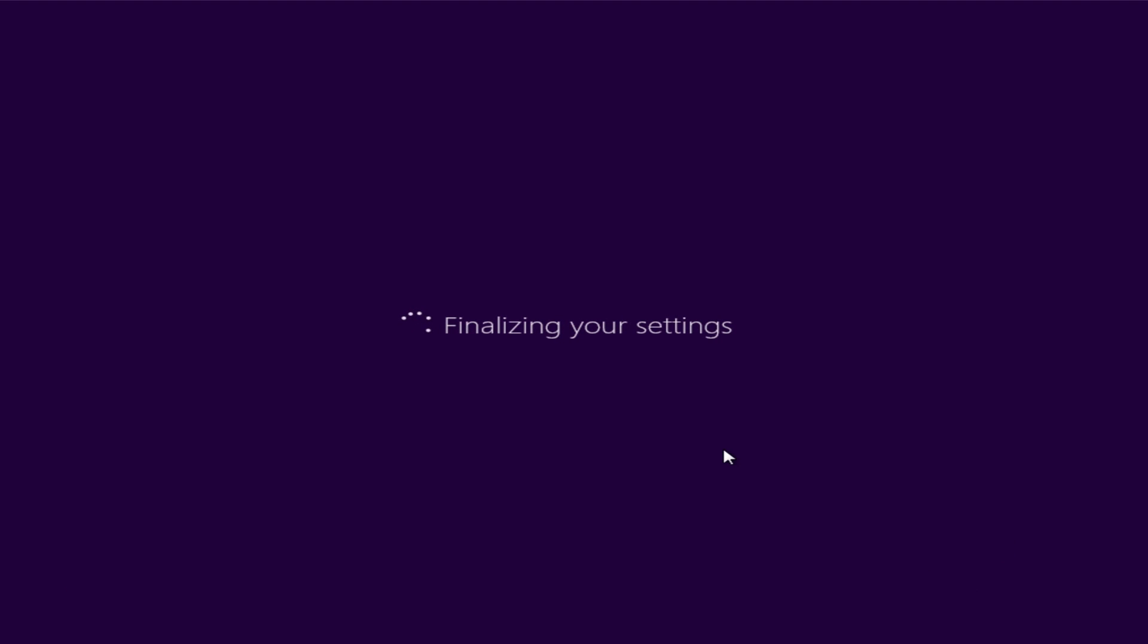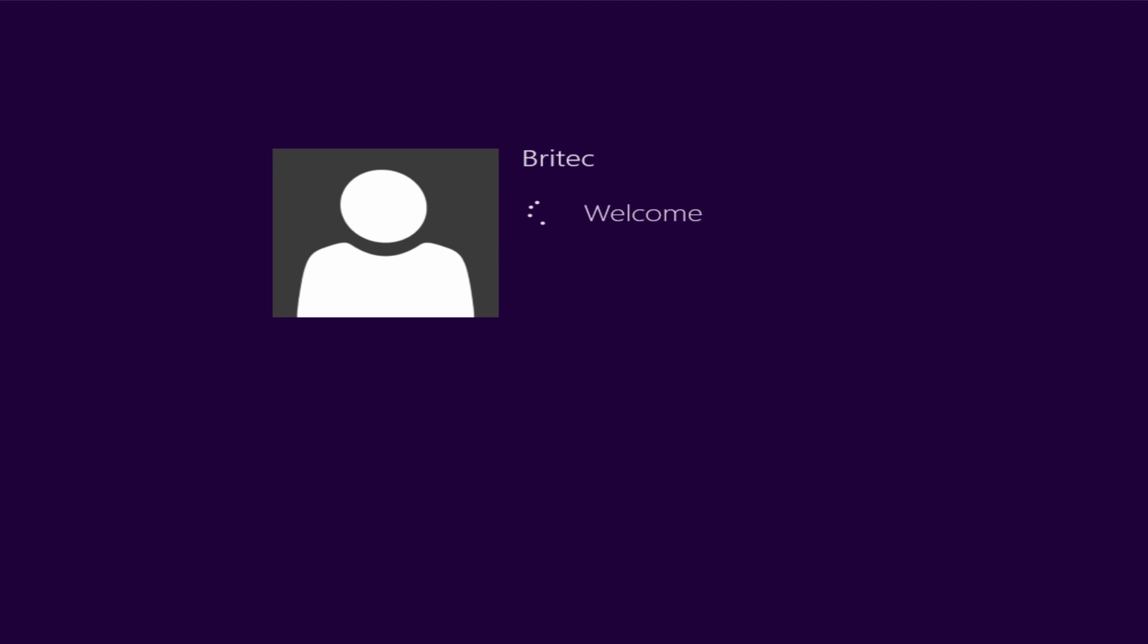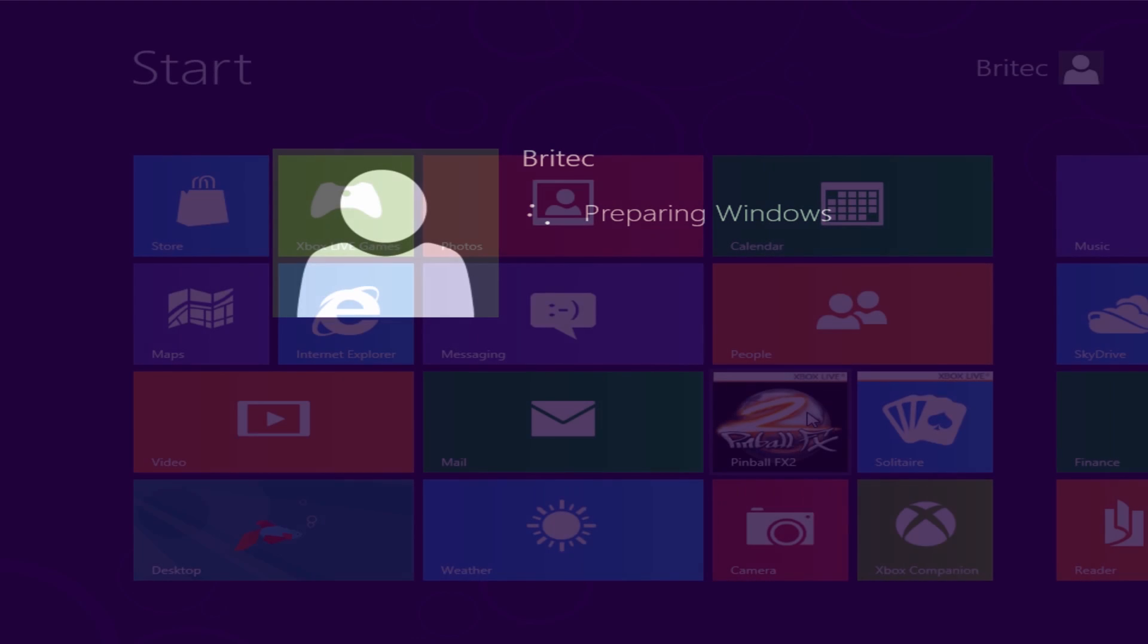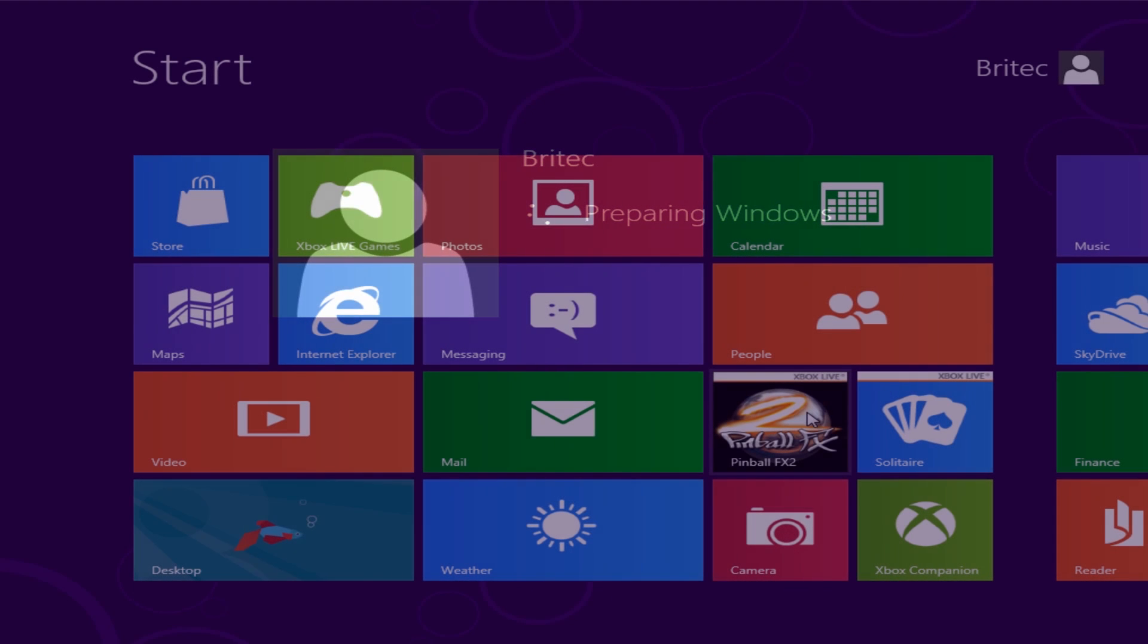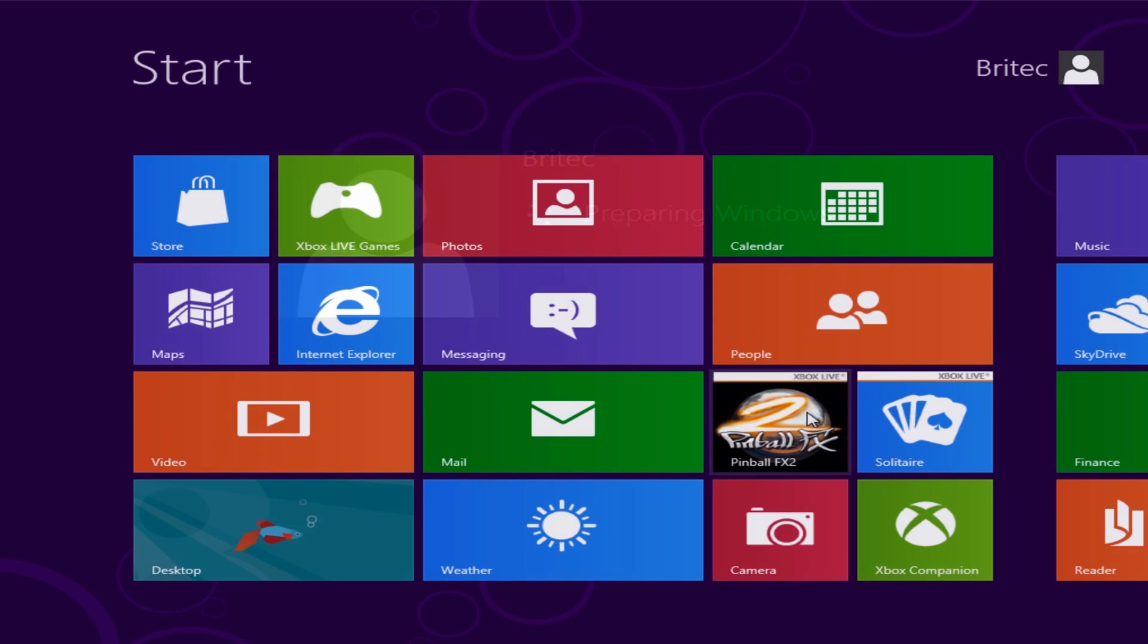Let's finalize these settings now. And we should be at the desktop. And there we are at the desktop of Windows 8.